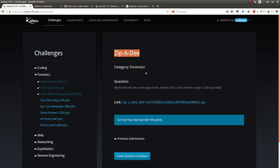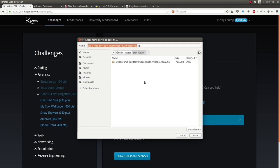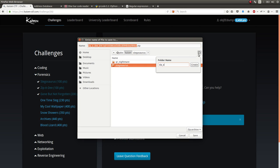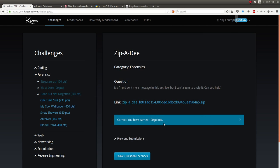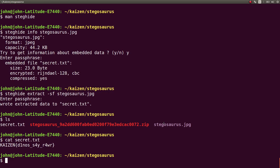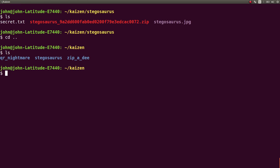The challenge is called Zippity, it's in a forensics category, and the challenge prompt is my friend sent me this message in this archive, but I can't seem to unzip it. Can you help? So, we get the zip archive, and I'll go ahead and create a directory for it, zipd, save here, and we'll take a look at this in our terminal.